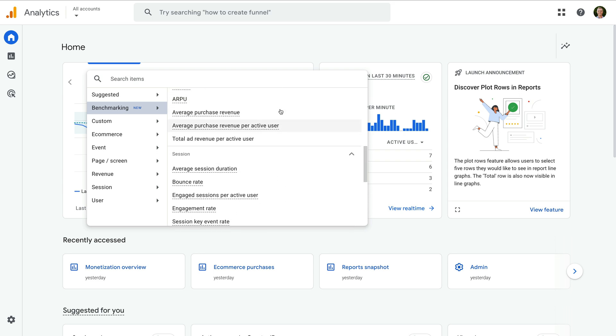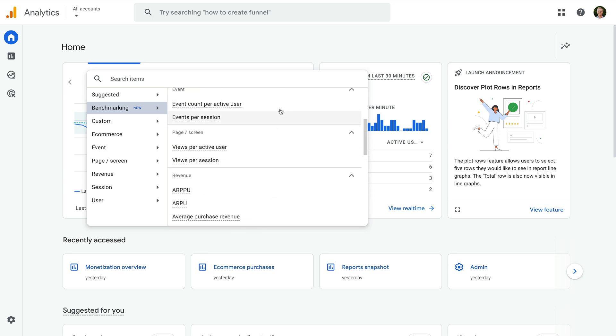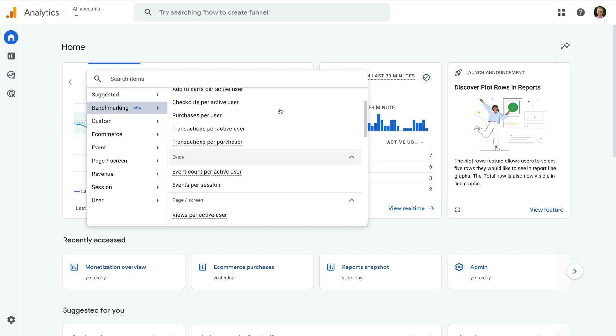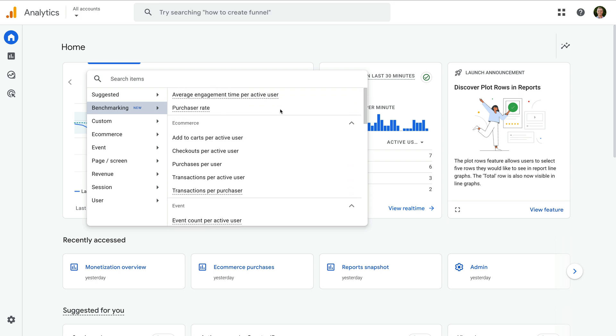In particular, I suggest checking out User Key Event Rate, Purchaser Rate, Average Purchase Revenue and Engagement Rate.